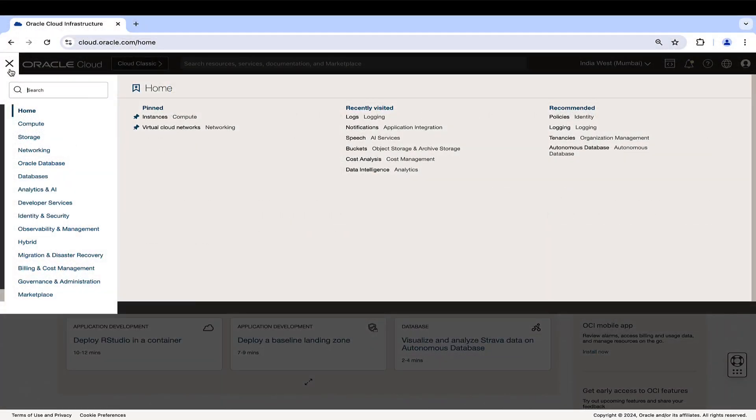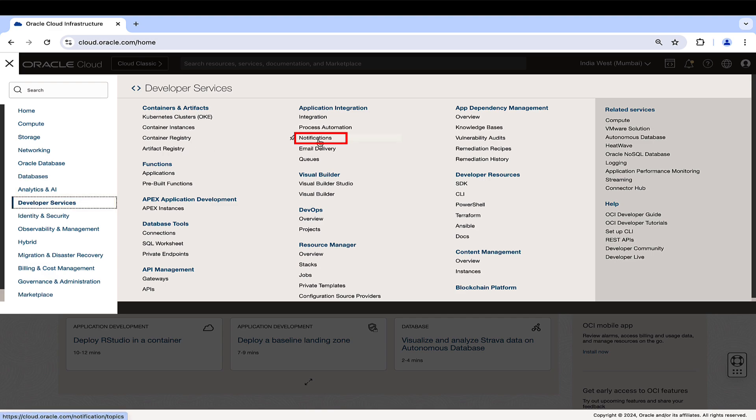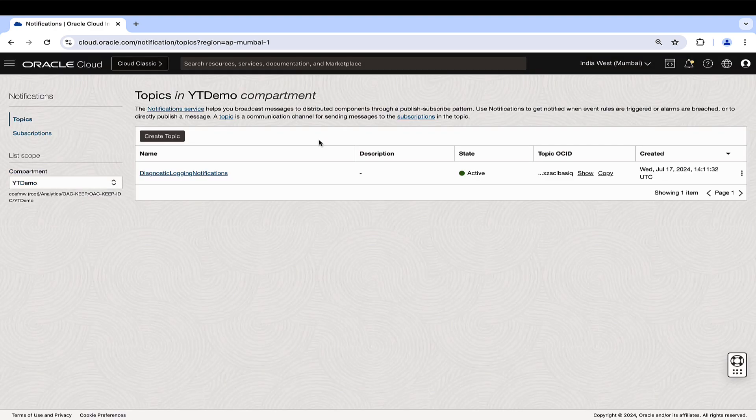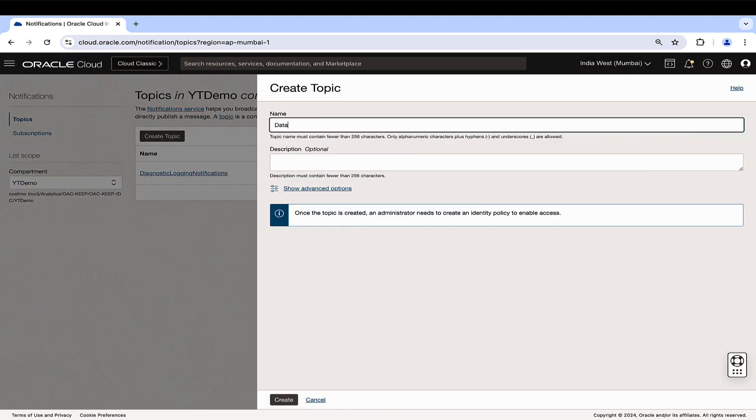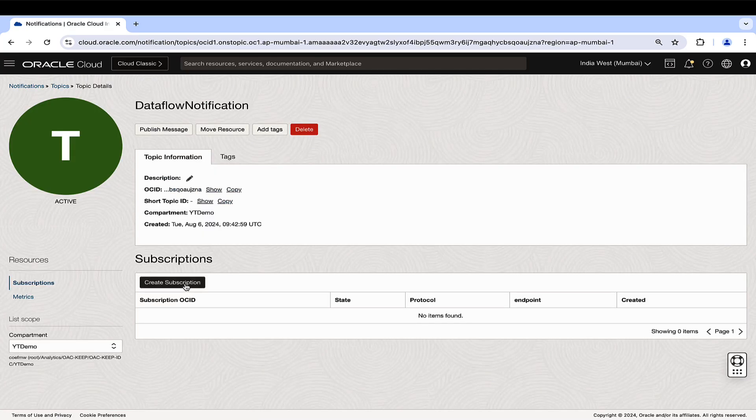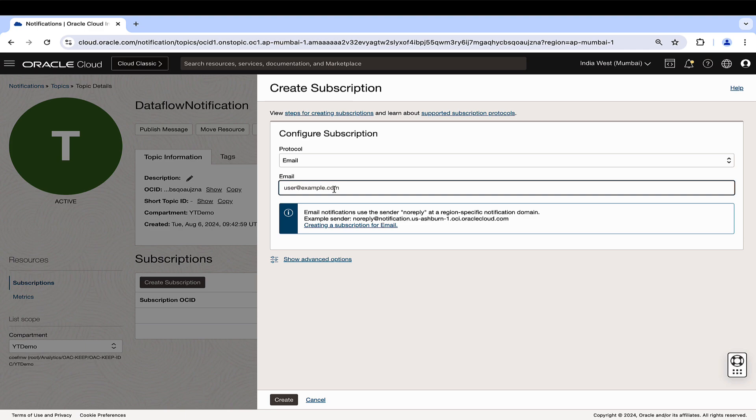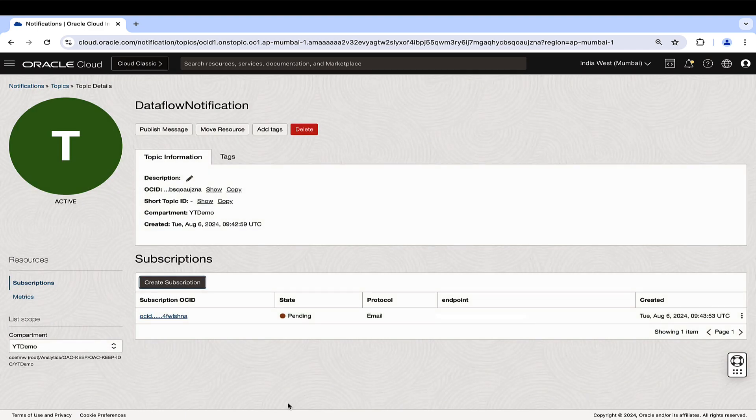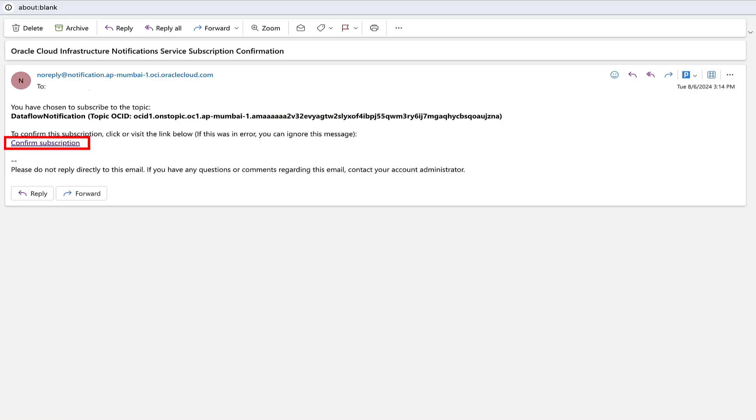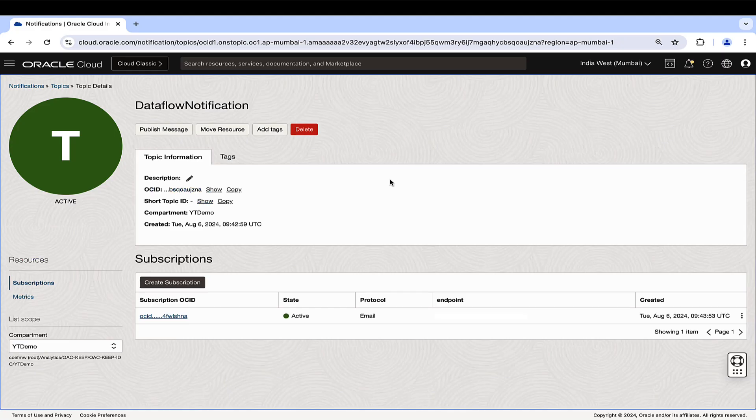To set up the notifications, navigate to the Developer Services and click on Notifications under Application Integration. Create a Topic. Within the Topic Details, create Subscription to add an endpoint for the topic. Select Email as the protocol and fill in the email address. Confirm the subscription via the link sent to the email. The subscription status will then show as active.